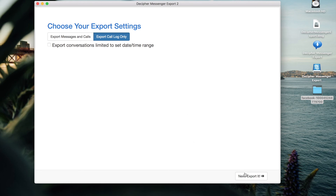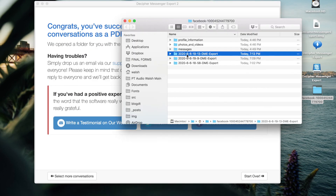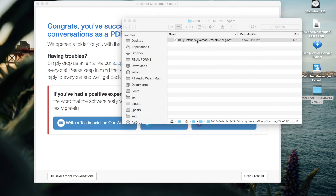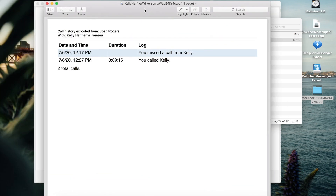Choose Export. Your data export will open in a folder and if you open up the PDF, you'll see the exported call log with that individual. Many individuals also use this option to document their Facebook call logs for court or their lawyer.